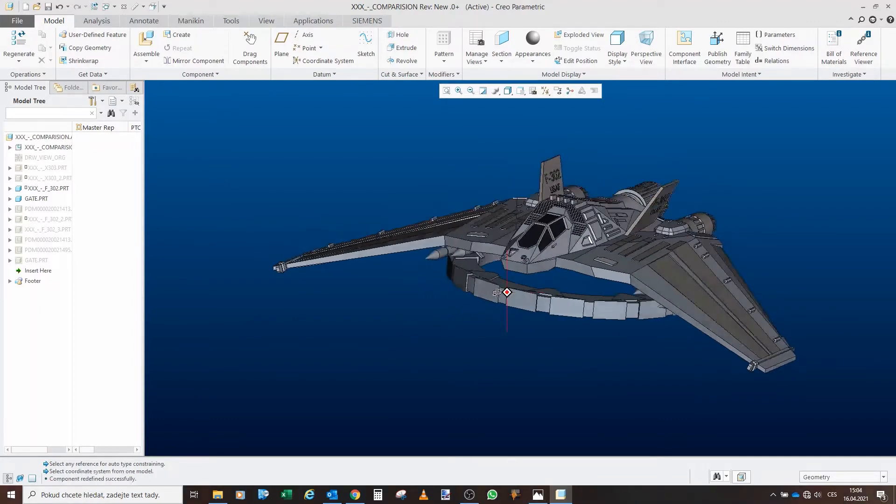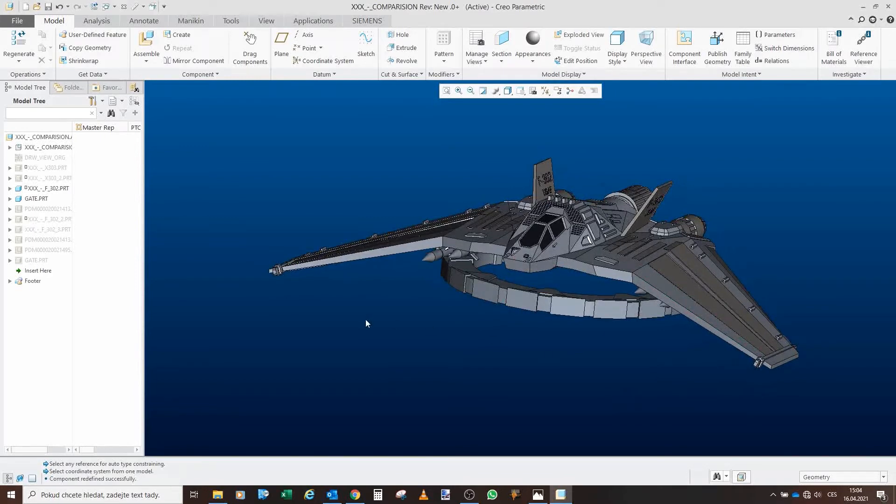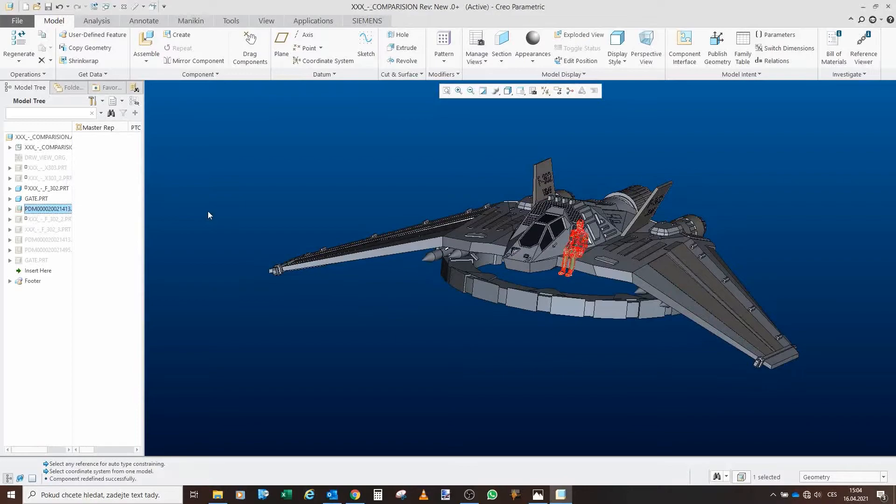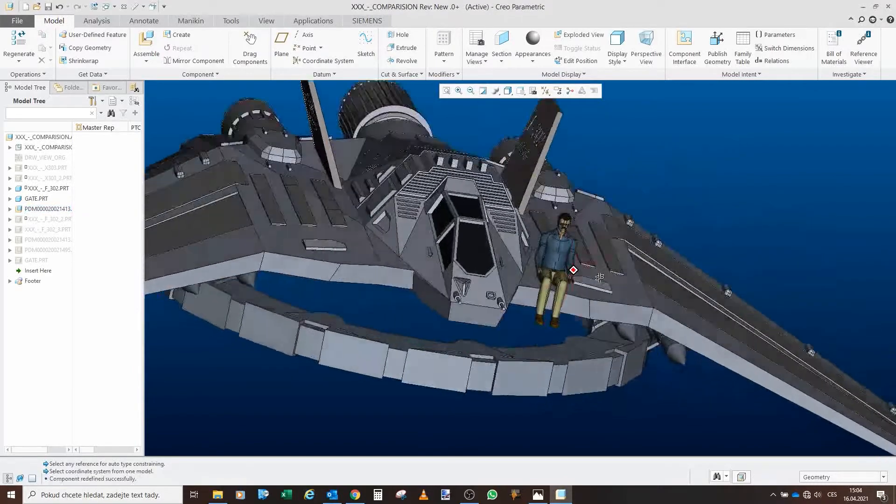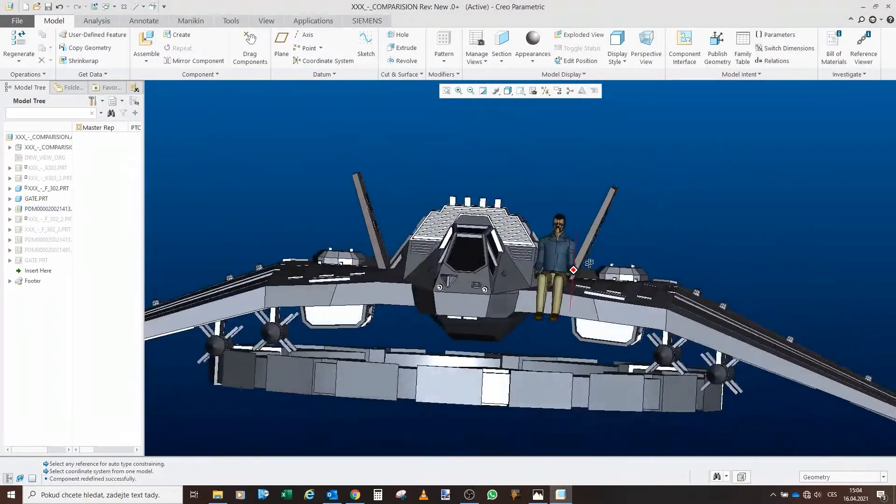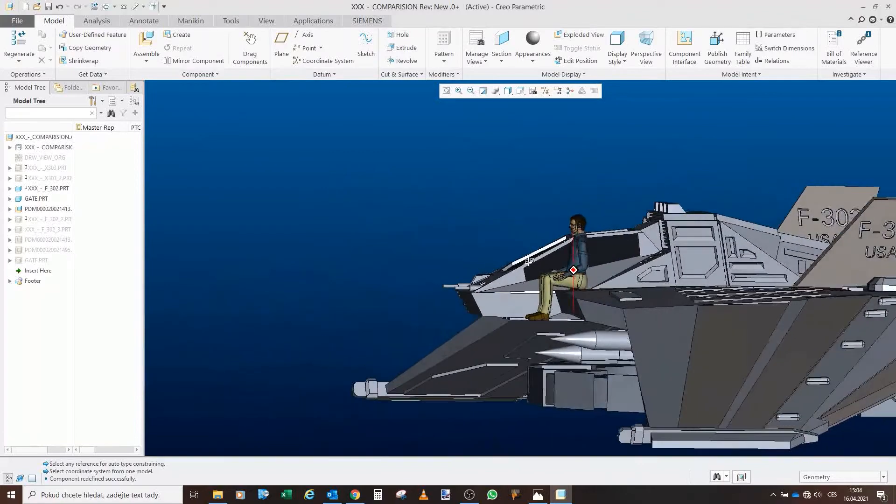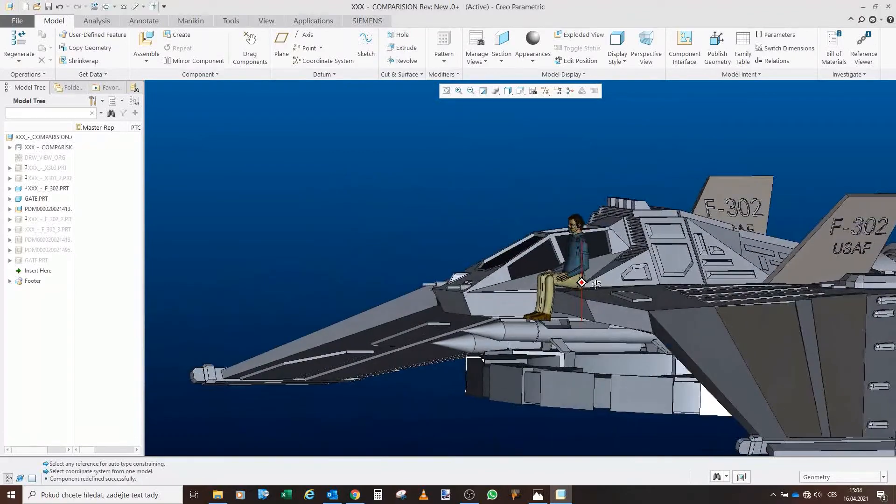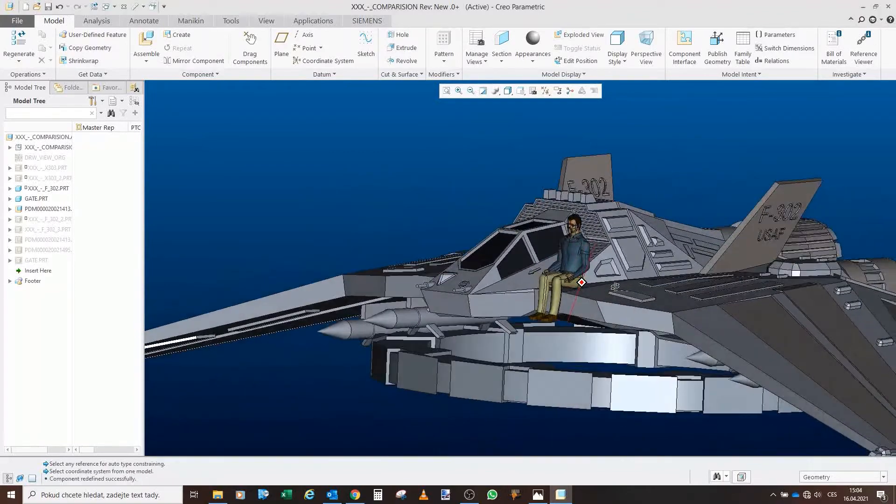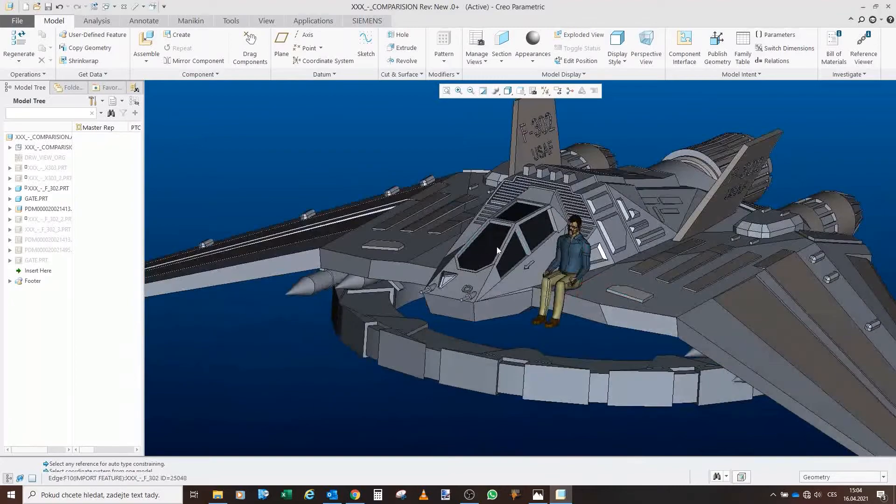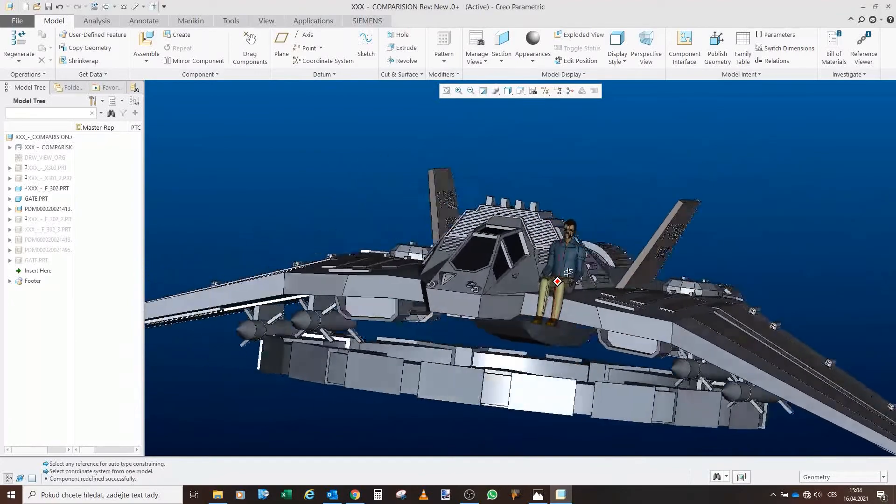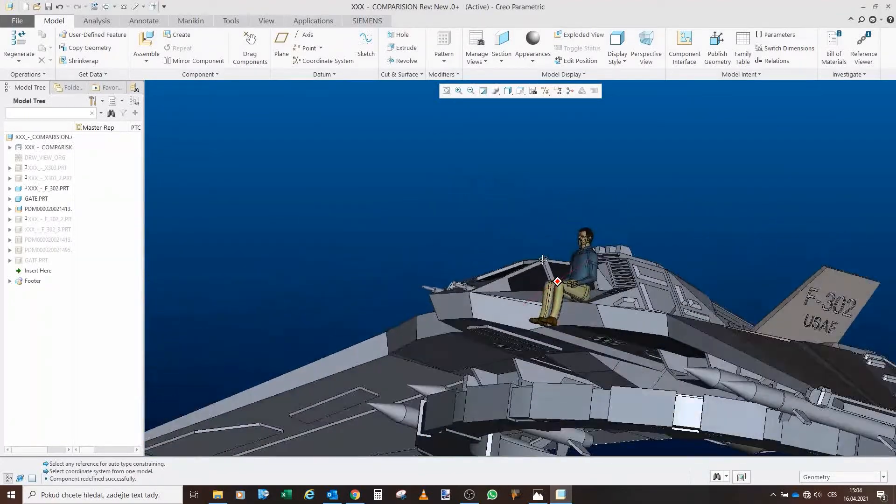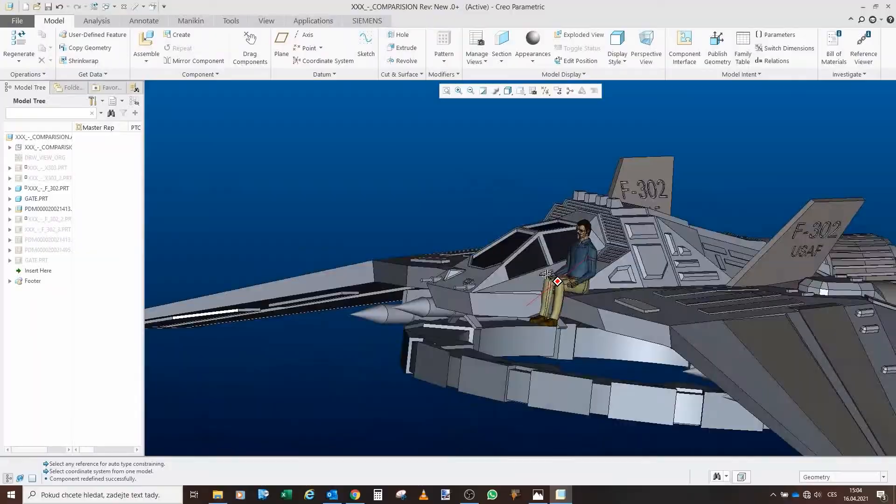That issue comes when I actually put a real person there, the mannequin. Because in Creo we have mannequins, we work with them in our trains. So yeah, here, as you can see, he's in a sitting position. But I don't really need to put him inside the cockpit, because from the first glance, you can see that he does not fit there at all.